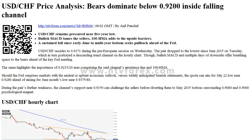Overview: Today's last price — 0.9171. Today's daily change — 8 pips. Today's daily change percent — 0.09%. Today's daily open — 0.9179.